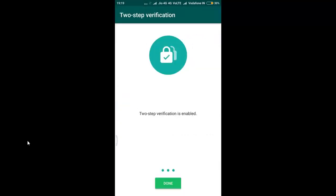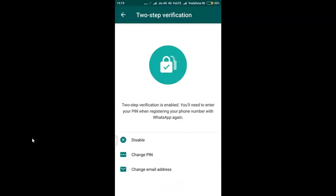See now the two step verification is done. Please do remember your six digit passcode because WhatsApp may sometimes ask you to enter the passcode when you open your WhatsApp account.